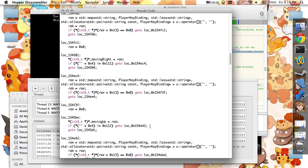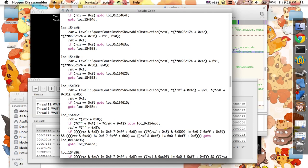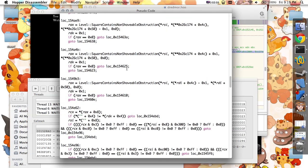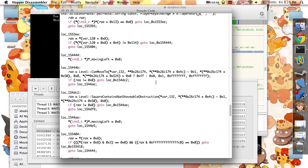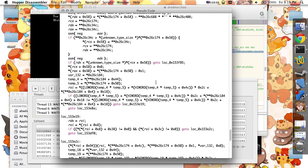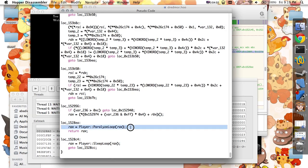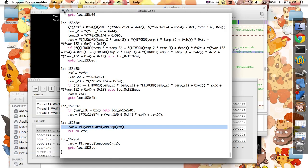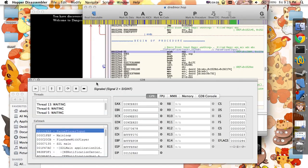Step out repeatedly to navigate back up the call stack.